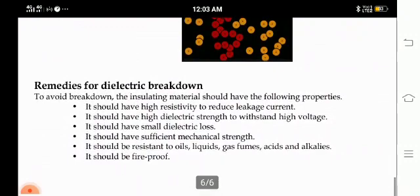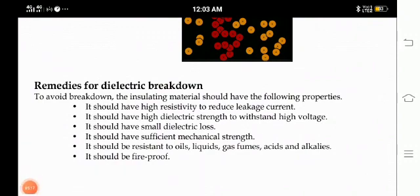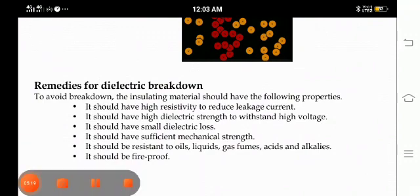With this, we are concluding this topic on dielectric breakdown, covering the different types and the final remedies. Thank you.